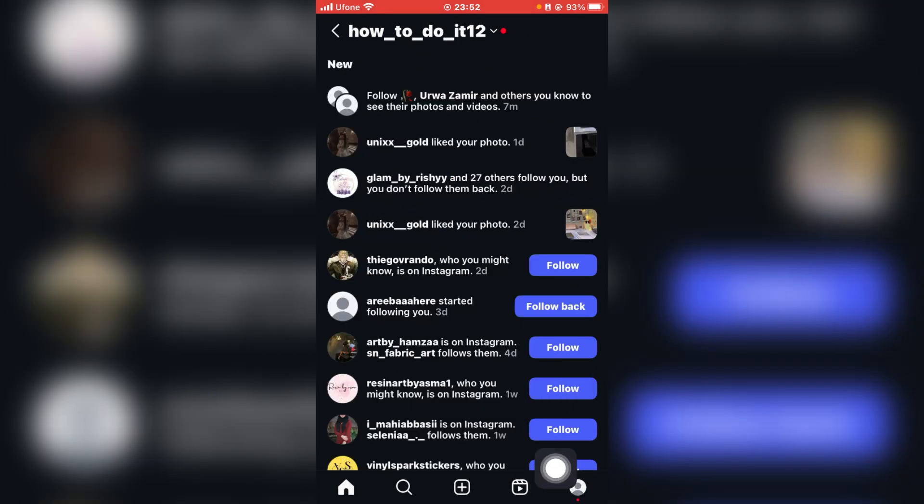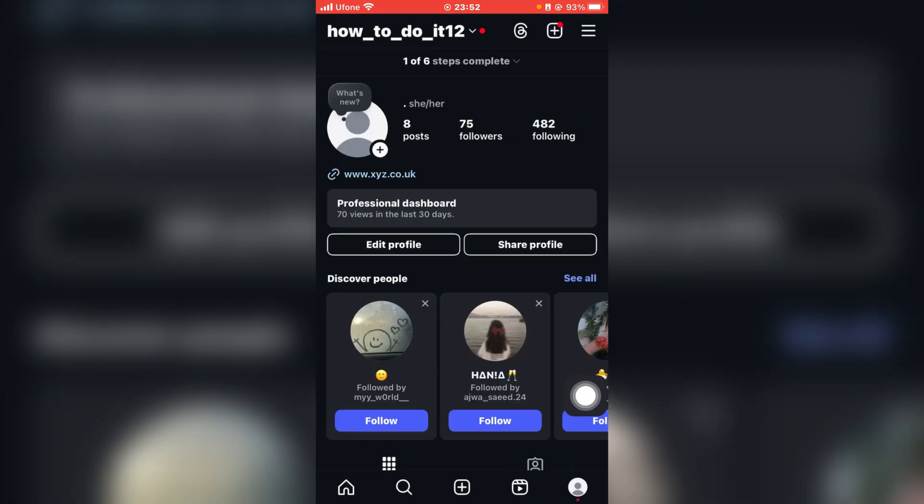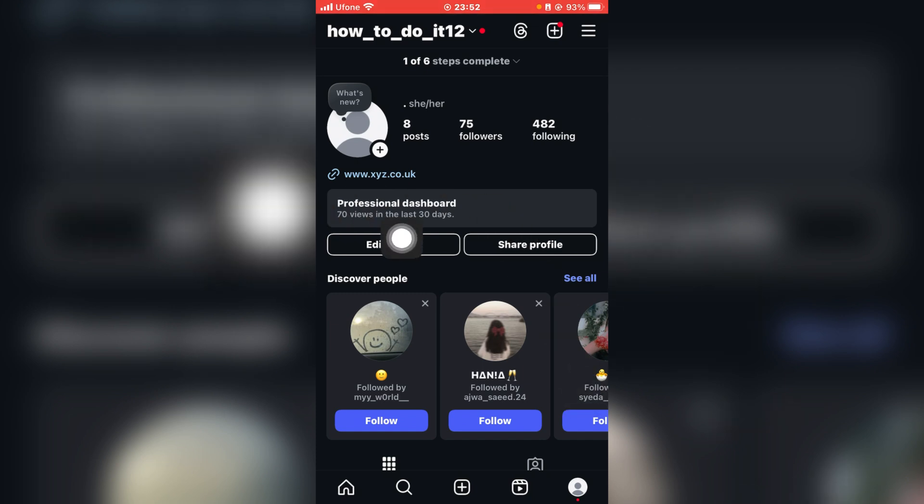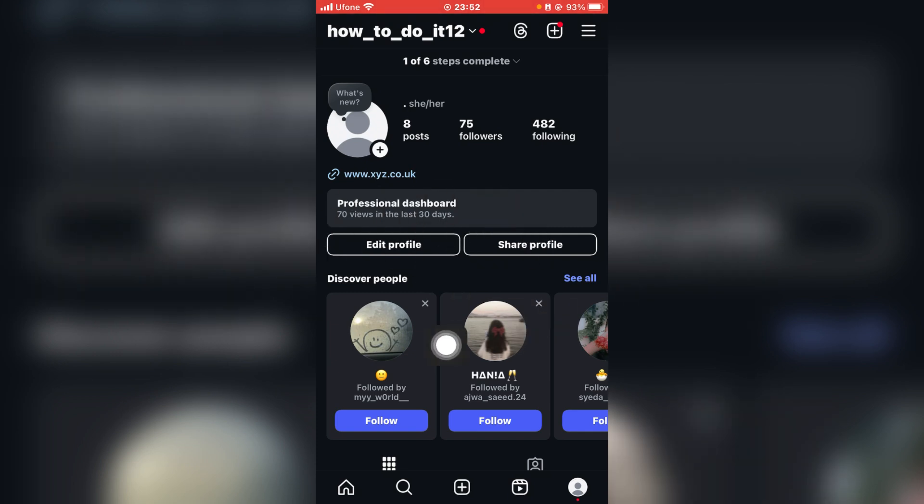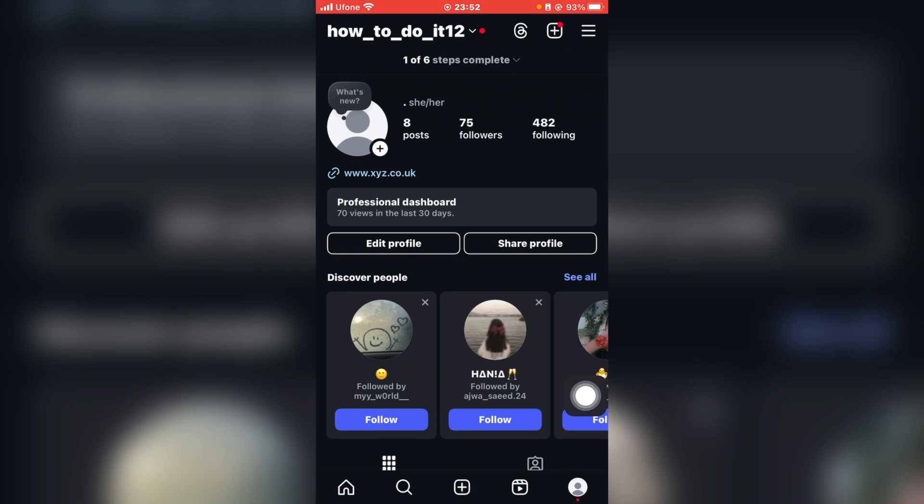So once you're here, what you're going to do is click on your profile here at the bottom right. And then if your account is on a business account, you'll be able to see an option that says Professional Dashboard over here, that is between your bio and Edit Profile.